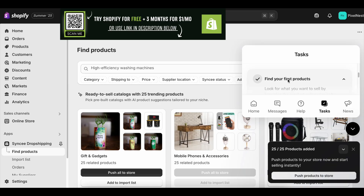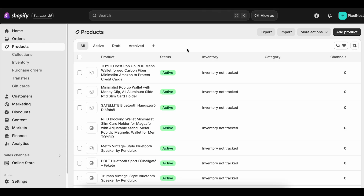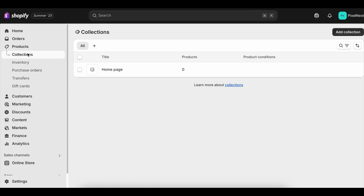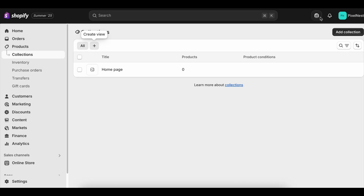The key takeaway? Don't wait. The fastest way to start learning and earning is to get your store live as soon as possible, even if it's not perfect. Shopify makes it simple enough that 15 minutes is all you need to have a store ready to share with the world. So click the link in the description, start your Shopify free trial, and launch your store today. The sooner you start, the sooner you'll see just how far you can take it.